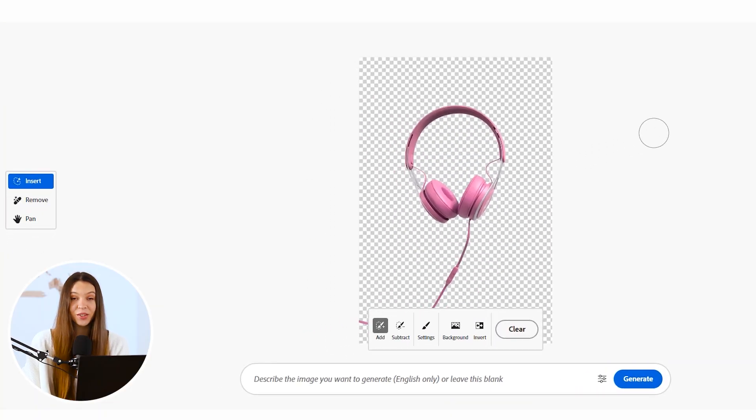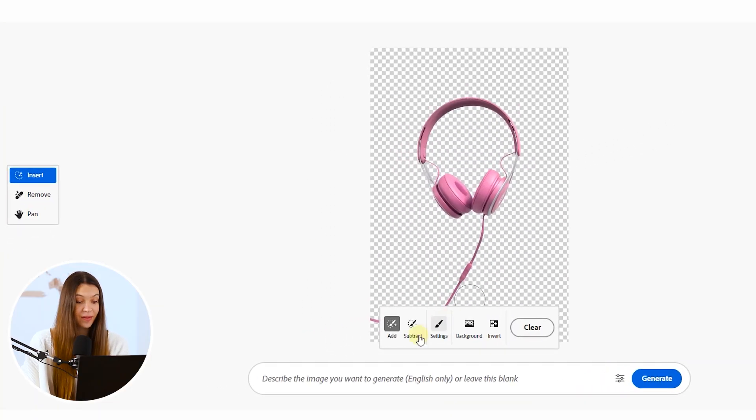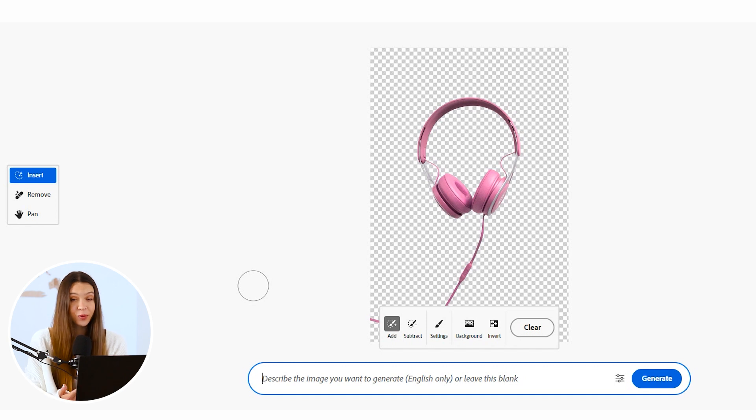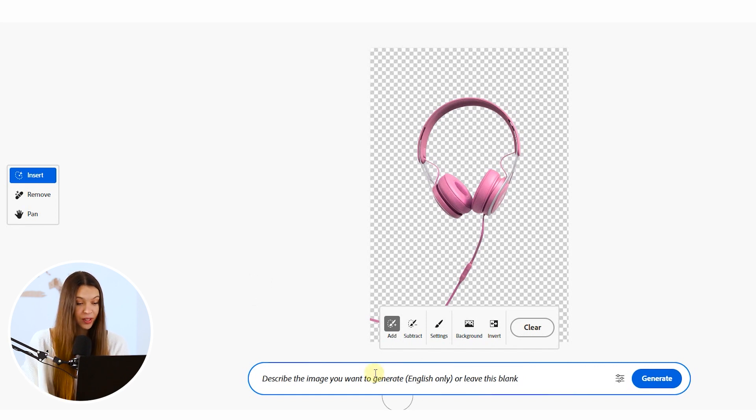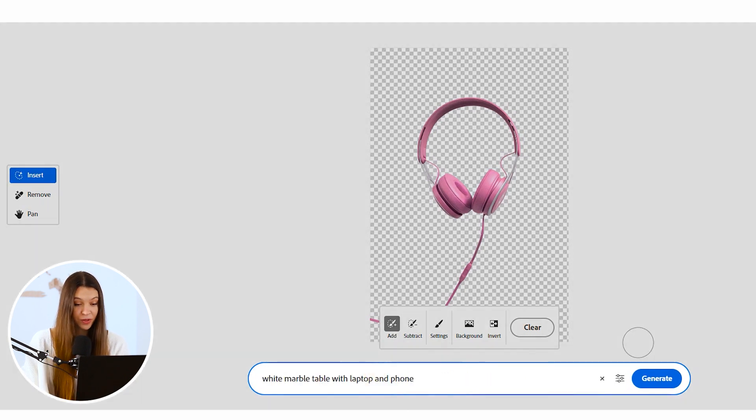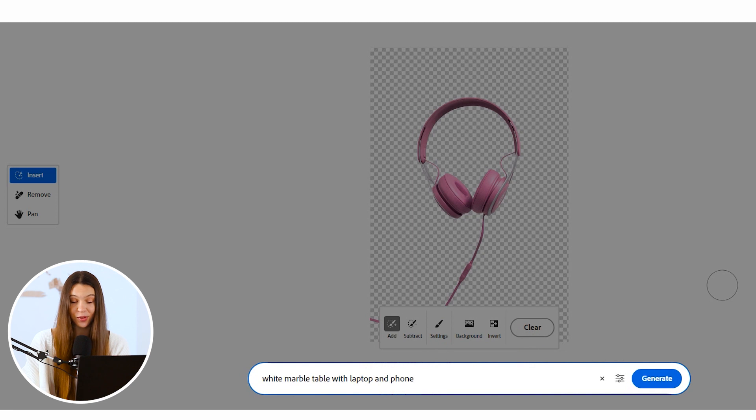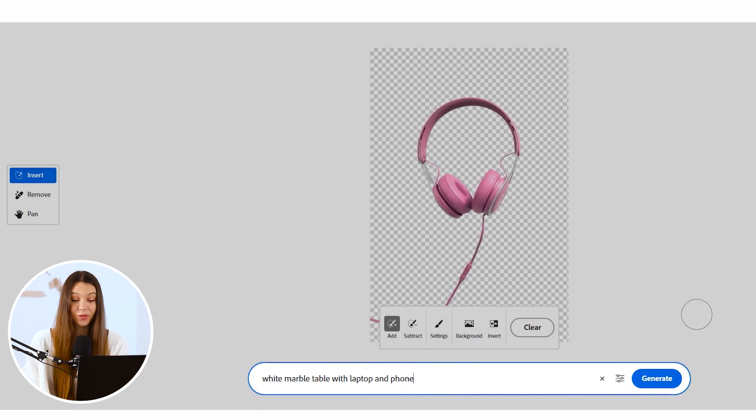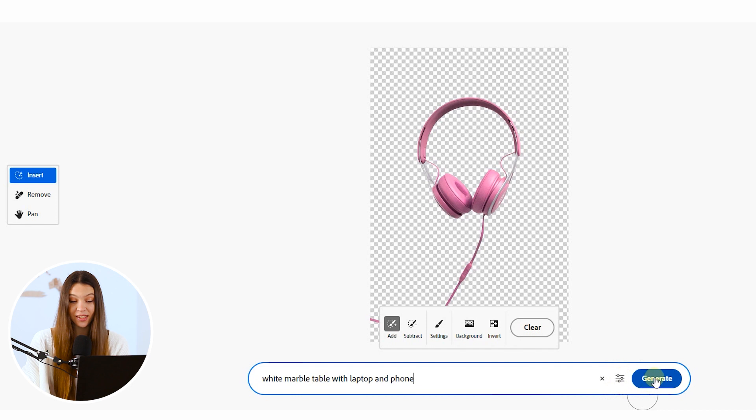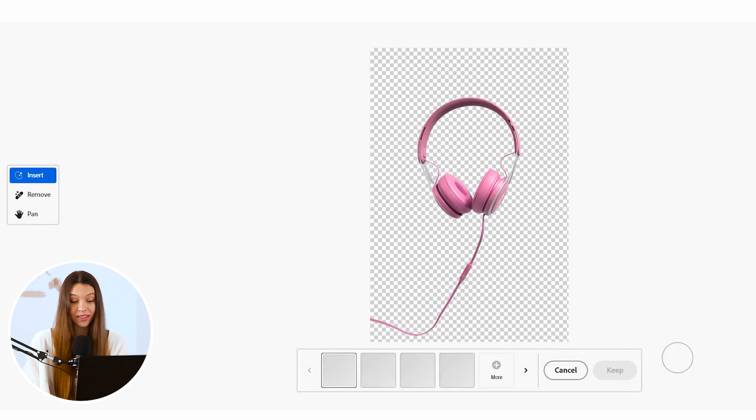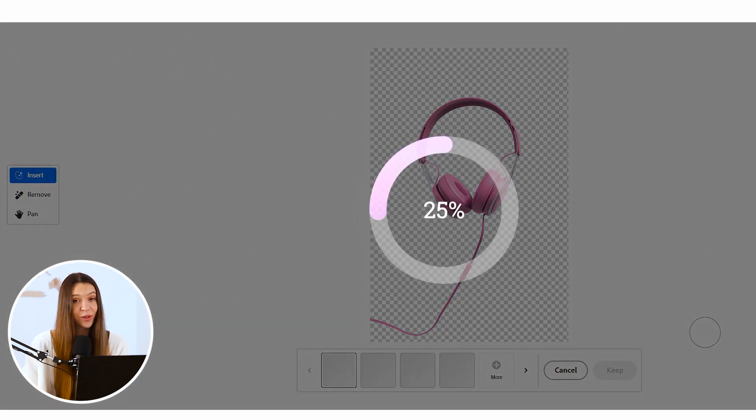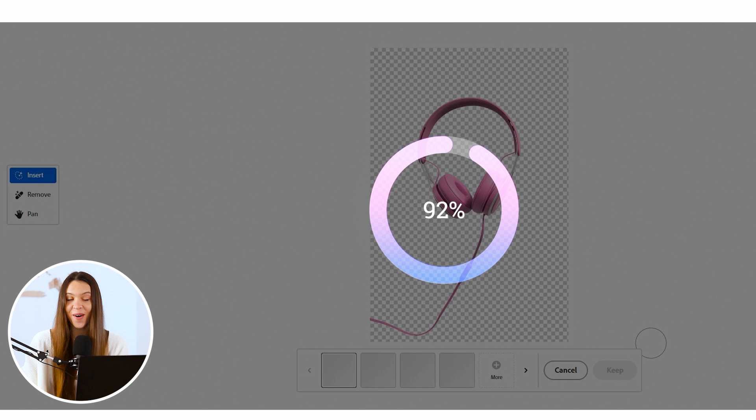In this stage, we need to type a text prompt to give Firefly an understanding of what kind of background we would like to see. For this, I already prepared some descriptions that I would like to see on the photo: white marble table with laptop and phone. And when you are ready, just click on generate button and wait until Firefly will provide you with a variety of options.